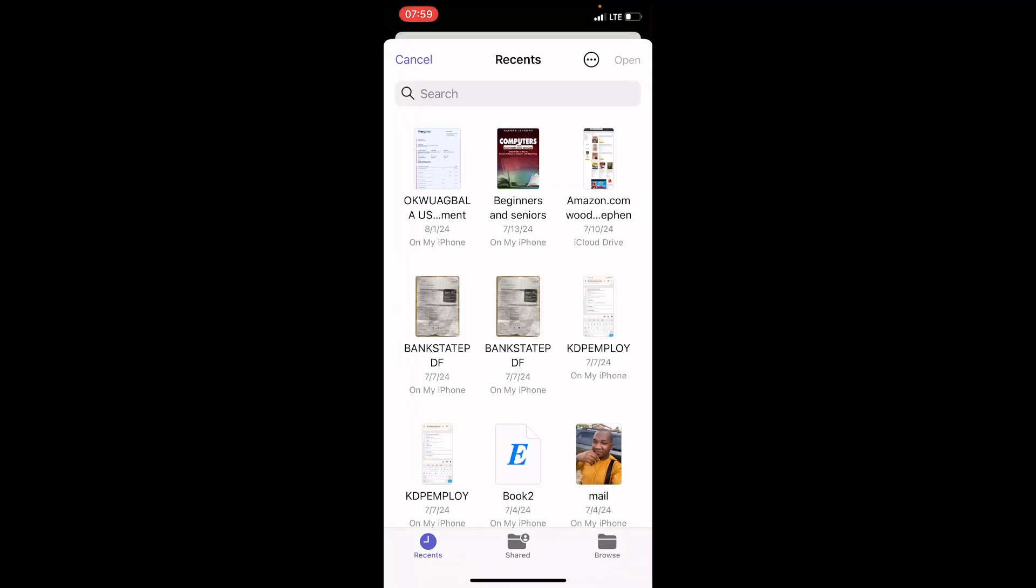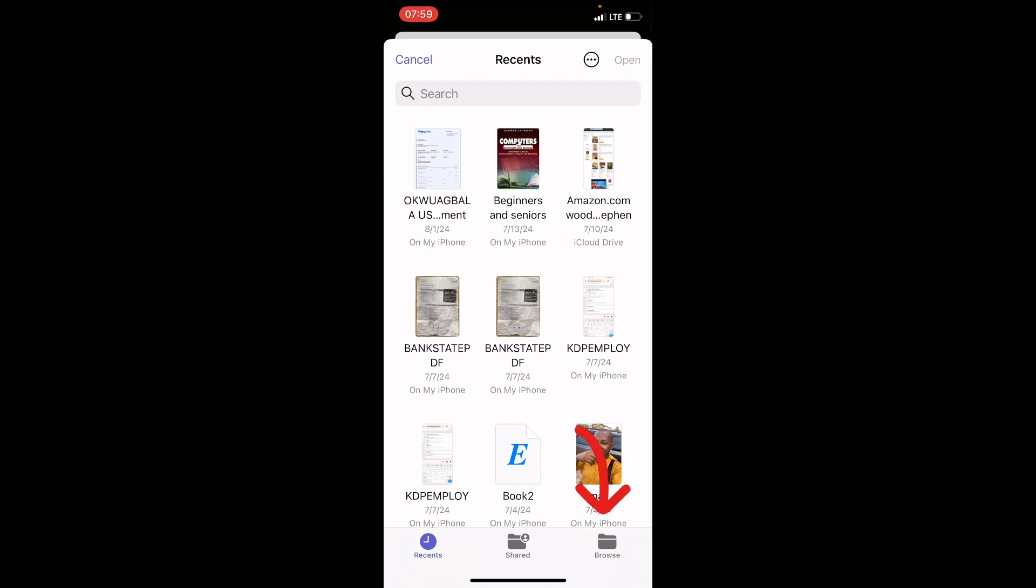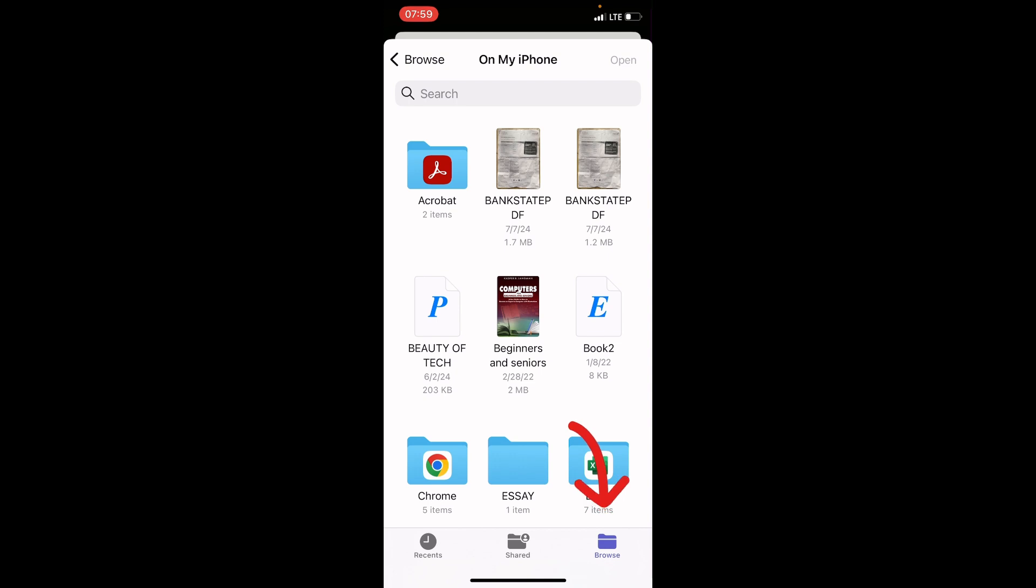This opens the recent sub-tab of your files app. You can see here, the recent. But the file you are looking for may not be here. The document file you are looking for may not be here. So, tap on Browse. Once you tap on the Browse tab, you are landed on my iPhone. This is where the file you may want to send to a contact is saved.